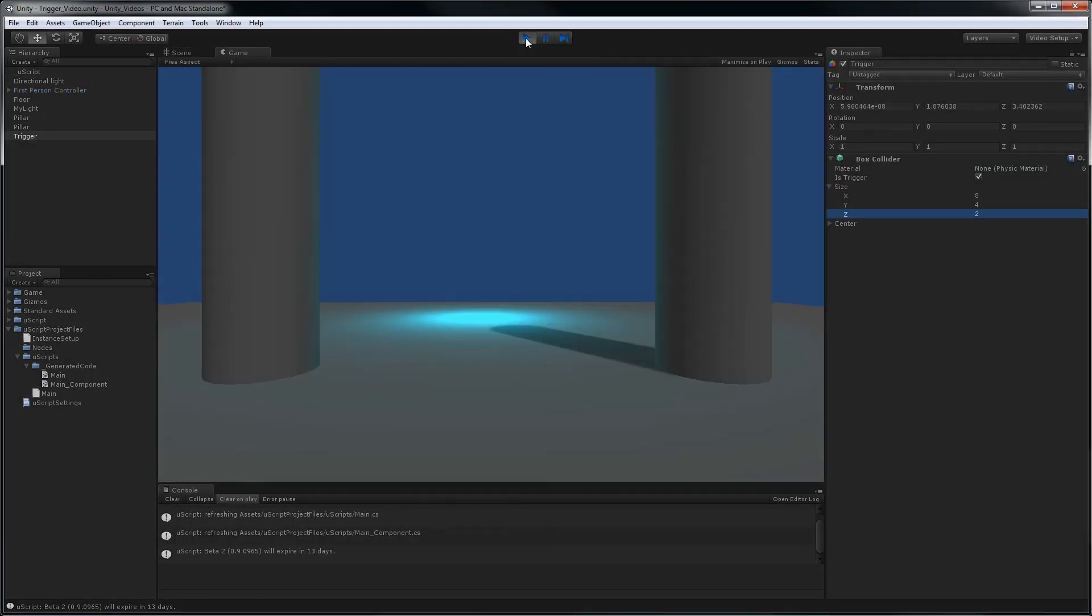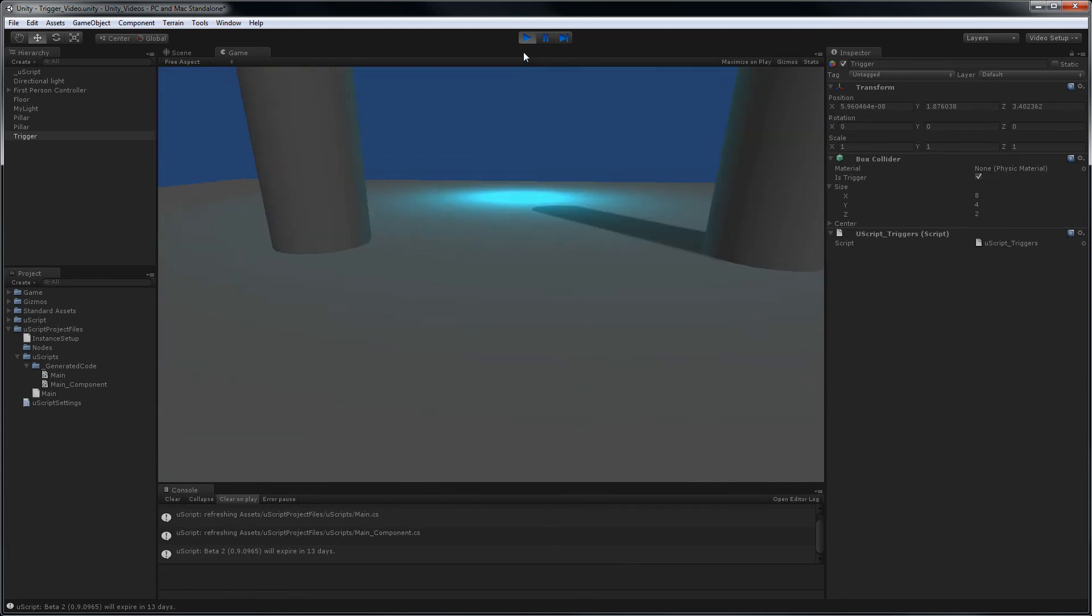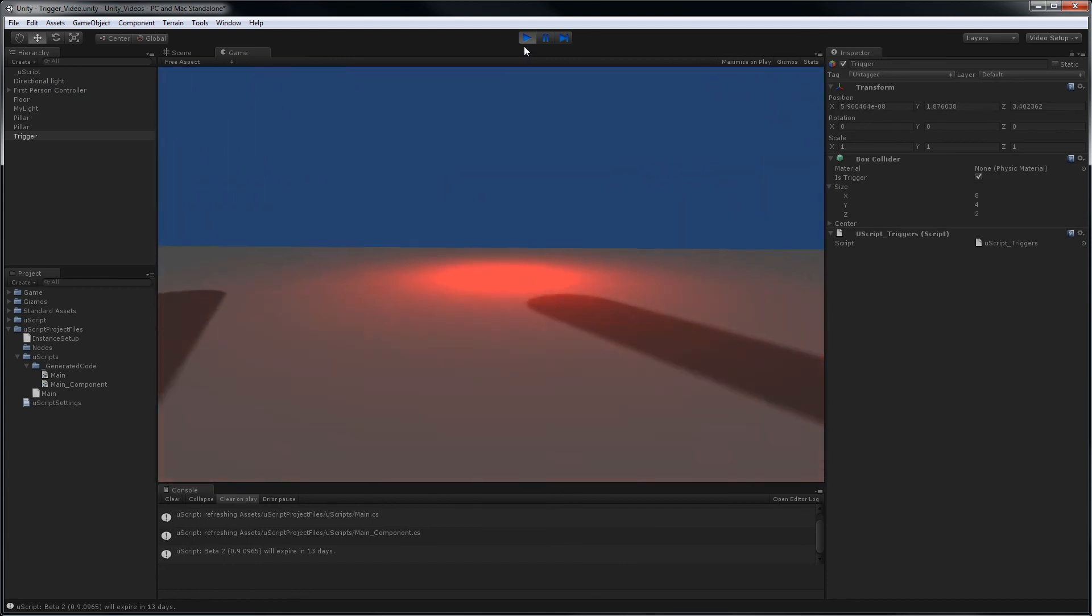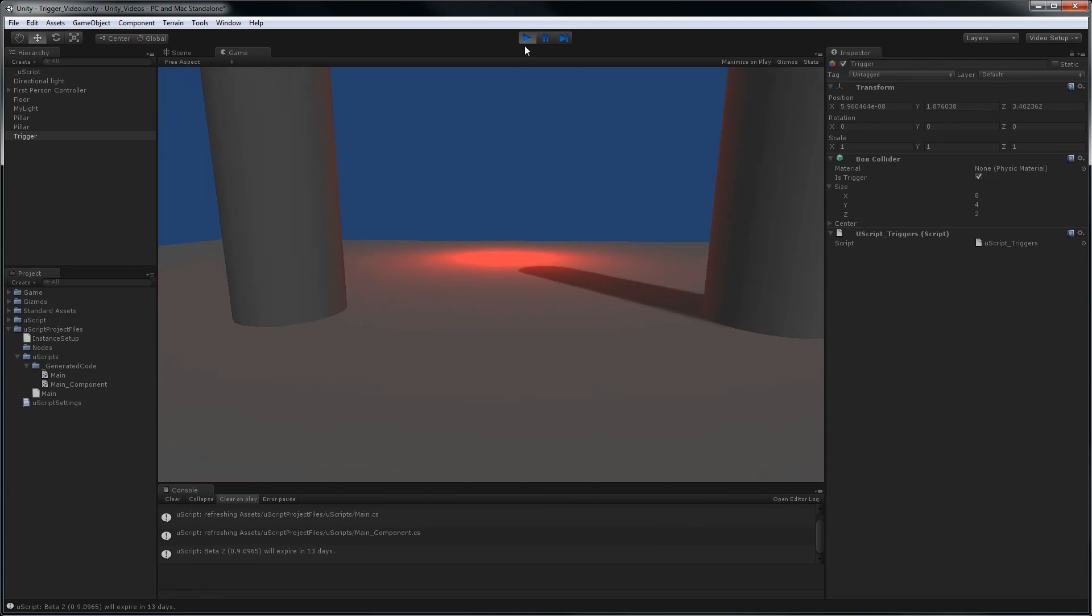Hit play. And when I go through the trigger, the light should turn red. And there you have it. It's very easy to set up a trigger and use it in UScript. See you next time.